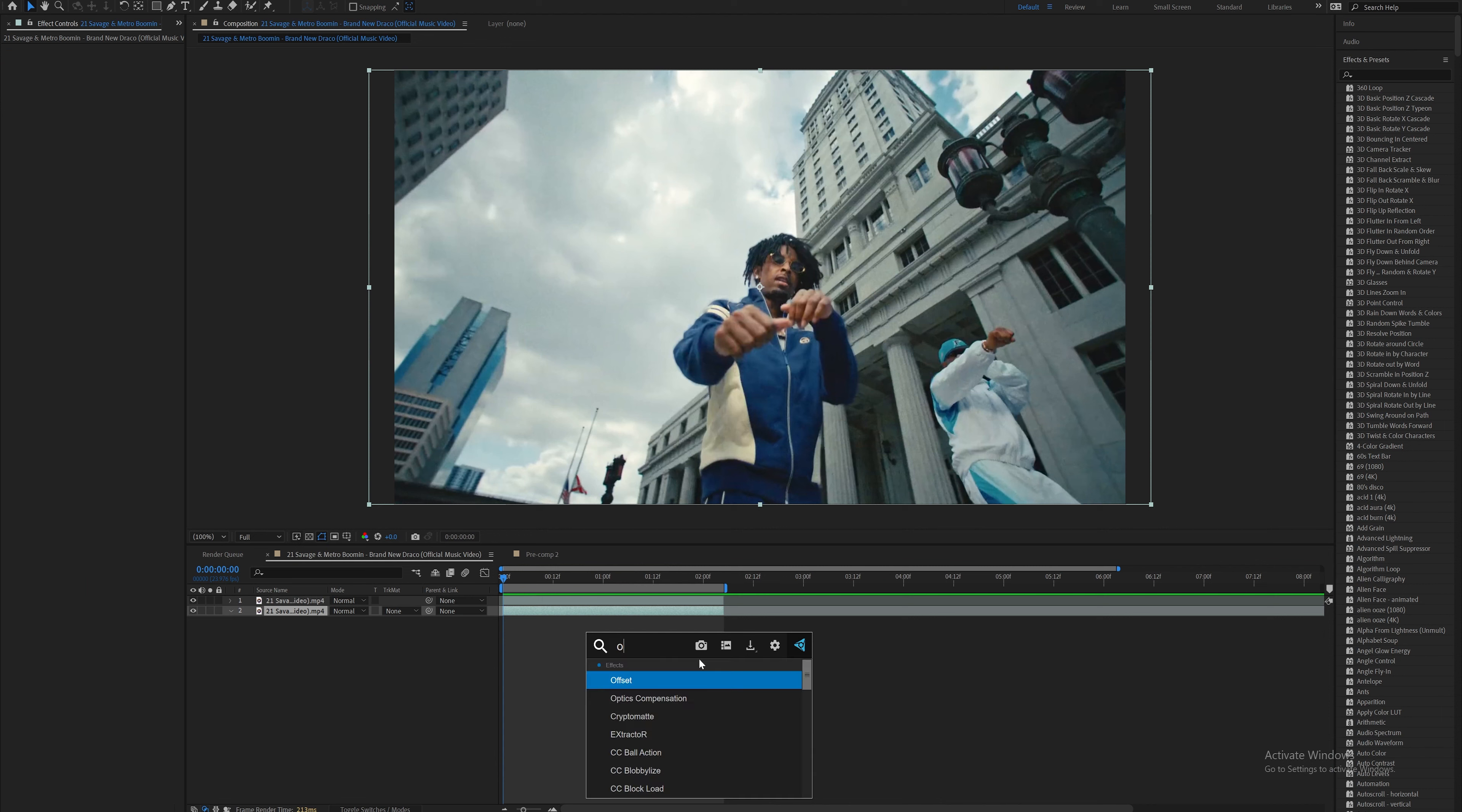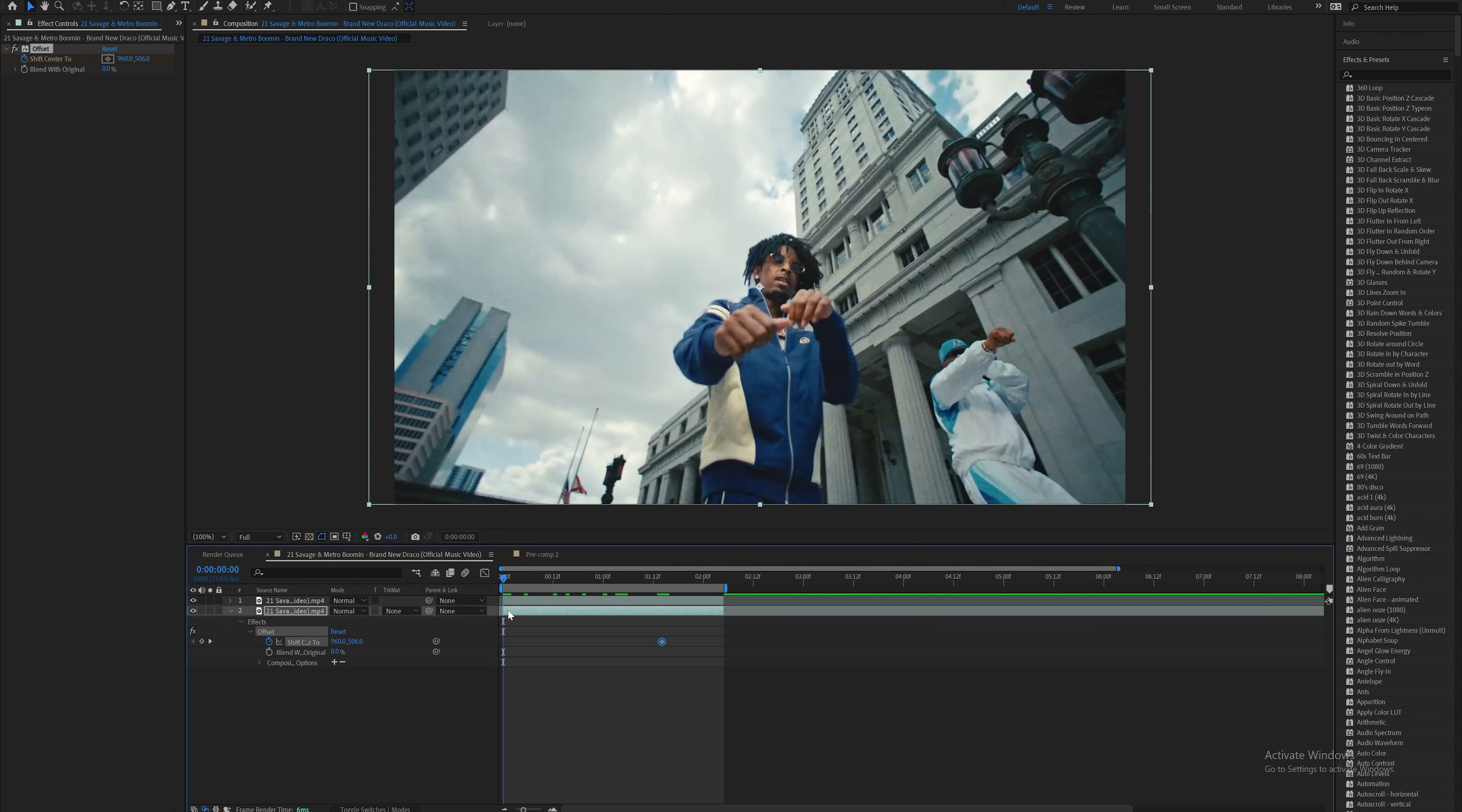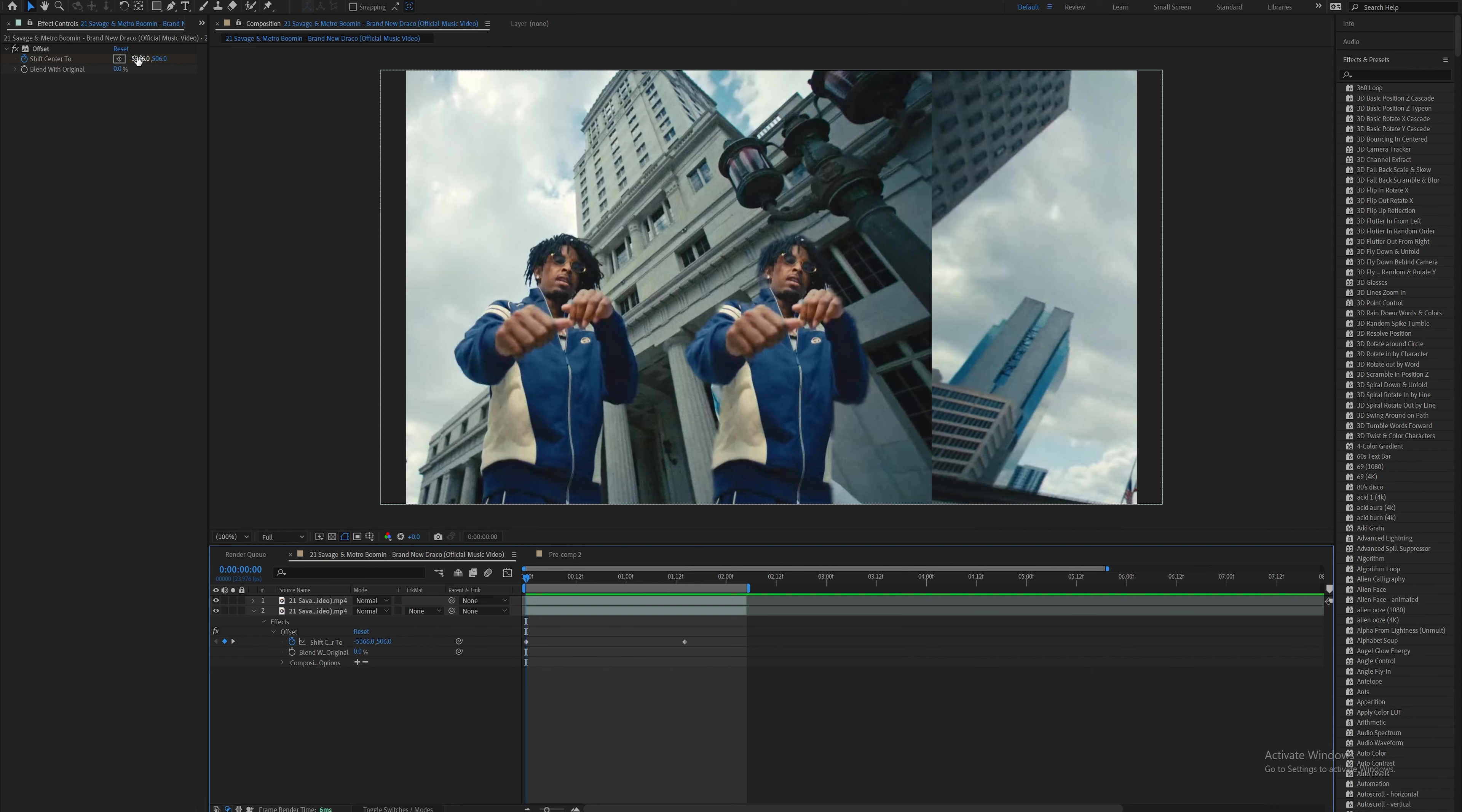The first effect you're going to add is the built-in offset effect. Right around here in the clip, set a keyframe for shift center 2 at its default position. Then on the first frame, drag it over to the left and I put it around negative 5,000.